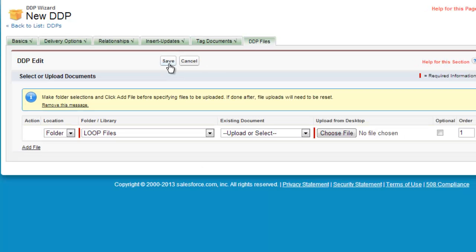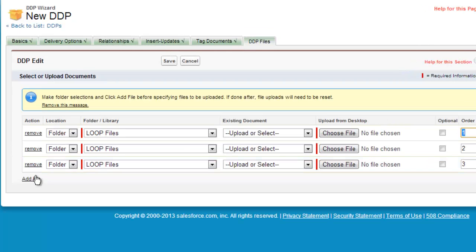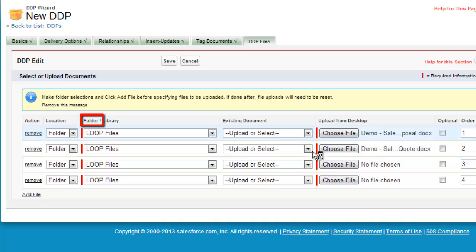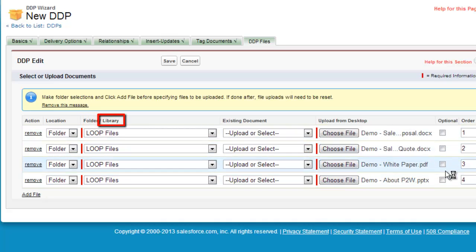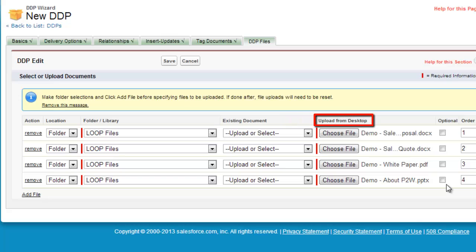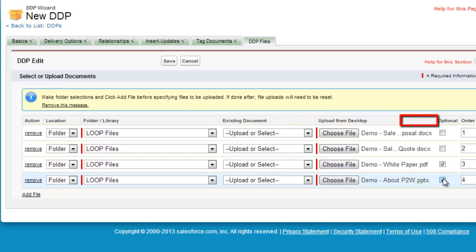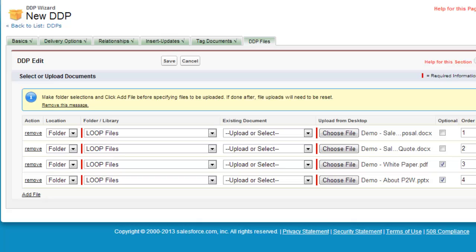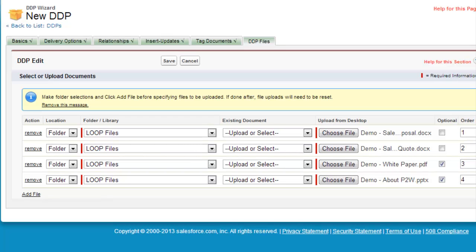DDP Files is the last step of the DDP wizard. Here you'll be able to upload one or several documents from either your documents folders, content libraries, or your computer. You will have the option of making these documents required or optional. You can also control the order of your DDP files by selecting a number in the order column of the DDP Files tab. Once you have finished uploading all of your documents, select the Save button to complete the DDP creation process.